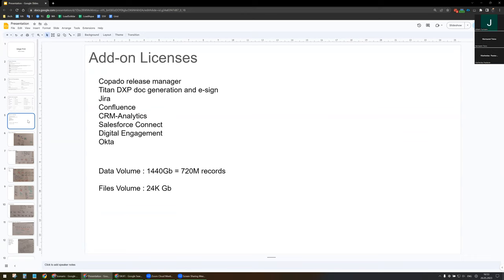I will use some add-on licenses. Copado will act as release manager, Titan DXP for doc generation, e-sign, and forms. Jira for ticketing, Confluence for all requirements, CRM Analytics for reporting. Salesforce Connect will connect with the ESP via external objects. Digital Engagement will be available over multiple channels, and Okta will be used as an IDP.